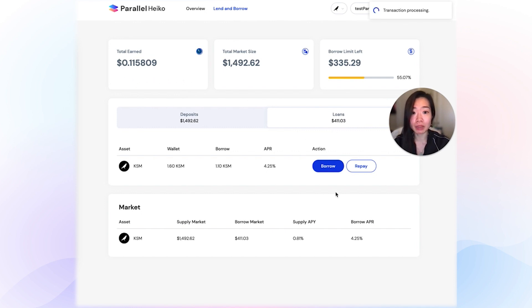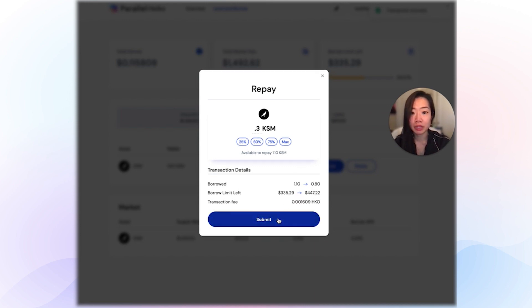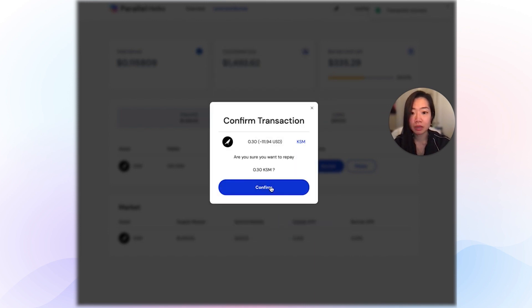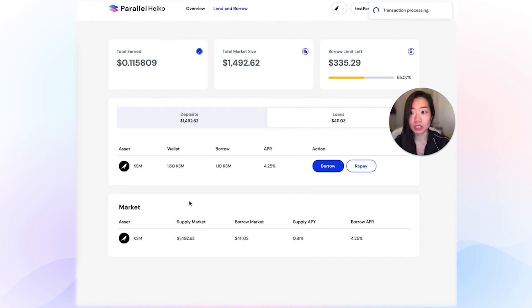If you want to repay your loan, you simply go into repay. Let's say I want to repay 0.3 KSM — submit, confirm, sign the transaction. While this is processing, in a few seconds you'll notice that the borrow amount will decrease to 0.8 KSM, and the USD amount will reflect that as well.